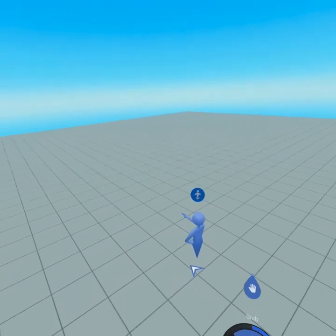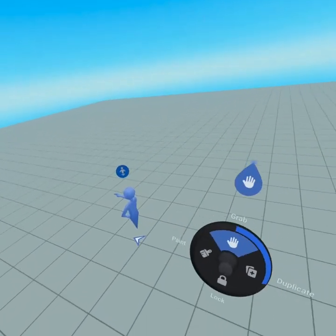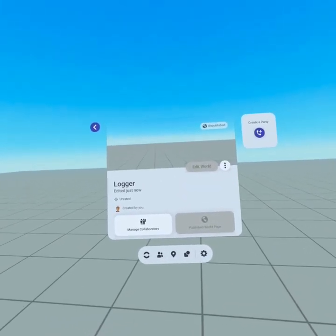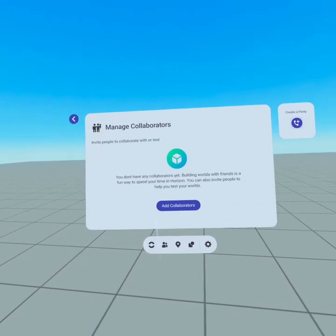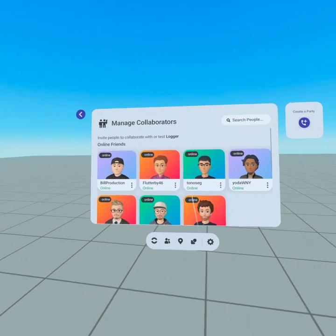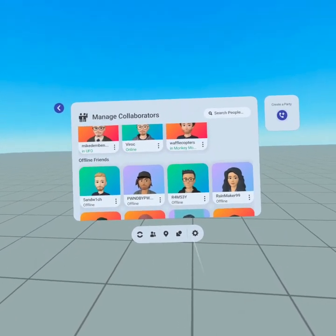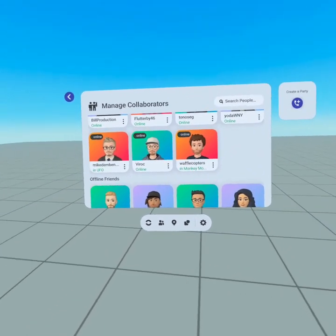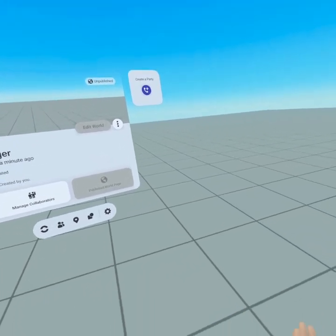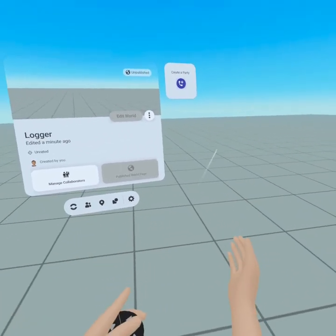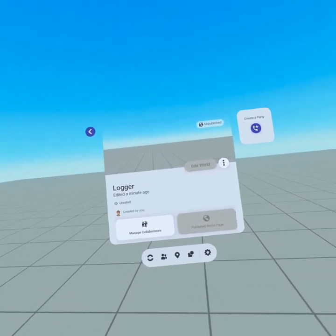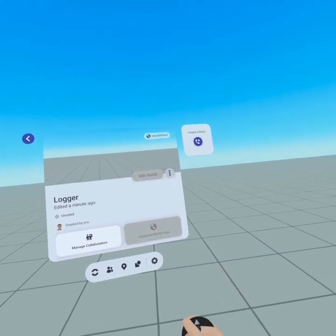Build mode is where almost everything happens. There's one key thing that doesn't happen in build mode — I'll show you that real quick. From inside here when we open up our menu you can see all of the world properties. Here you can manage collaborators; from add collaborators you're gonna see all your friends who are online and you'll also be able to scroll through your offline friends. This is a great way to get other artists and scripters to come together to work on a project.